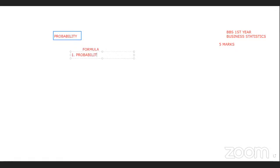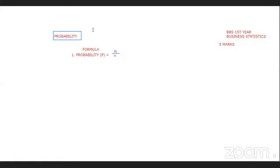Probability. Just the formula. We will see the number of favorable cases, and we will see the number of total cases.